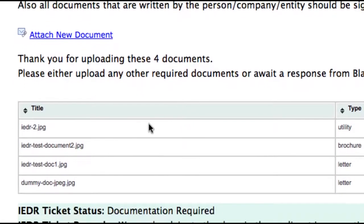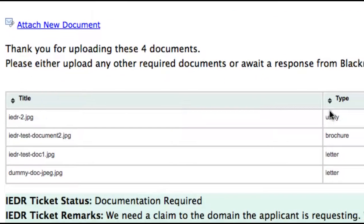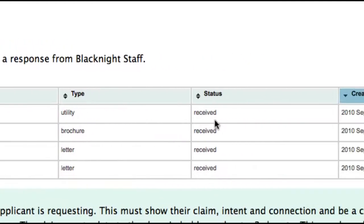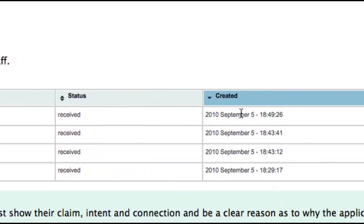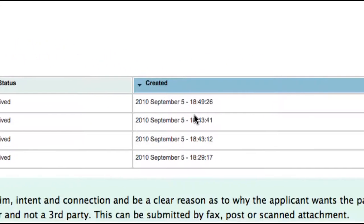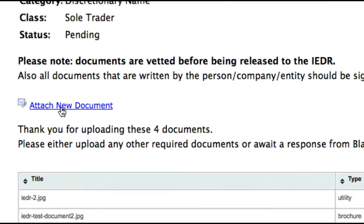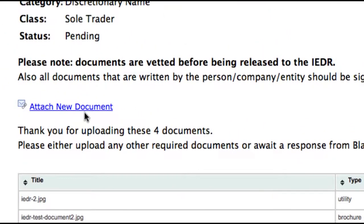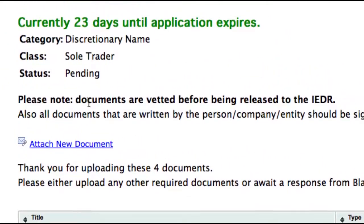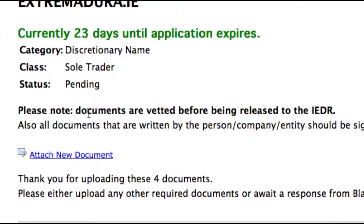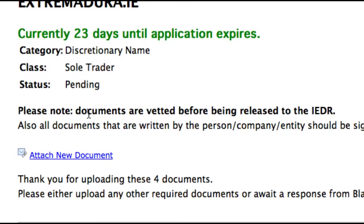And there you go. You can see what it was, whether we've received it or not, and at what time we got it. So then what will happen is our staff will manually check to make sure that the document you've given us is clear — in other words, can we read it?